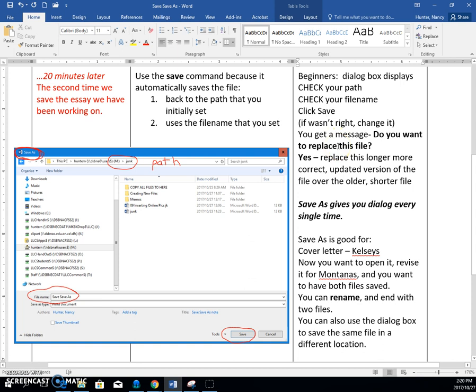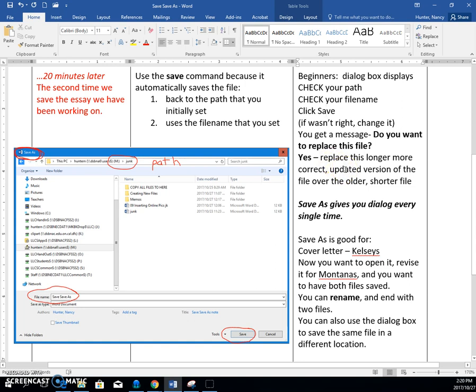And beginners say, oh, I don't want to replace my original file. But the truth is that 95% of the time in this class in the beginning, yes, we want to replace the longer, more correct updated version of the file over the older, shorter file. So make sure that you say yes.